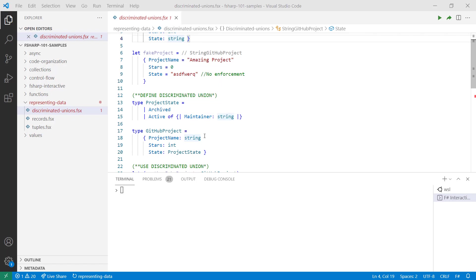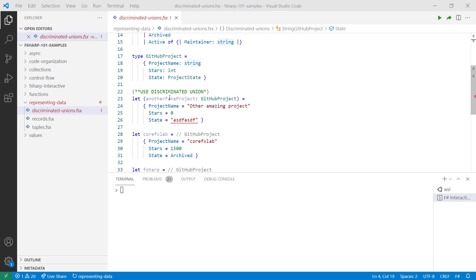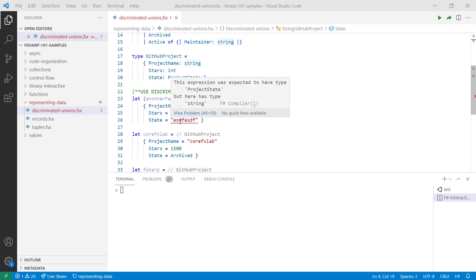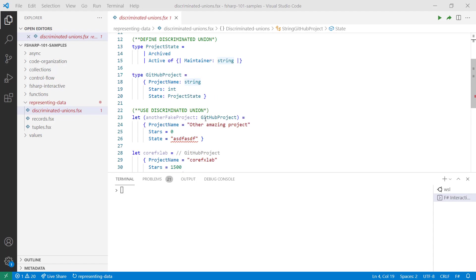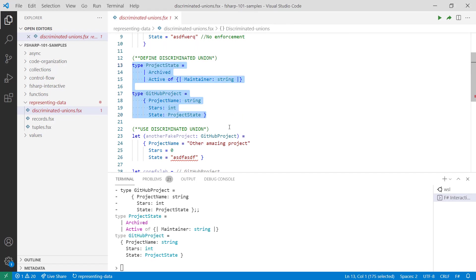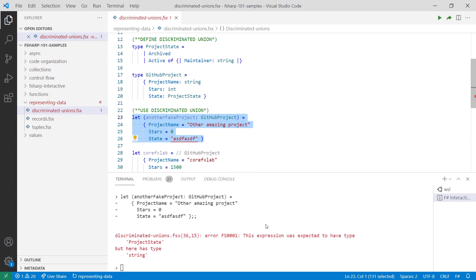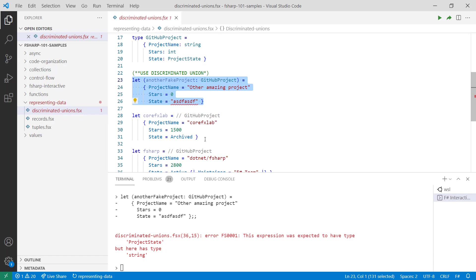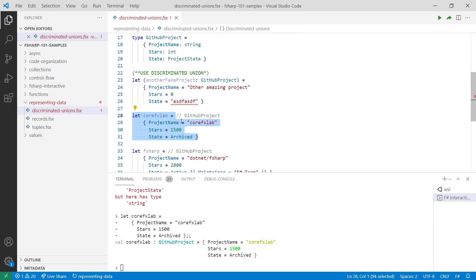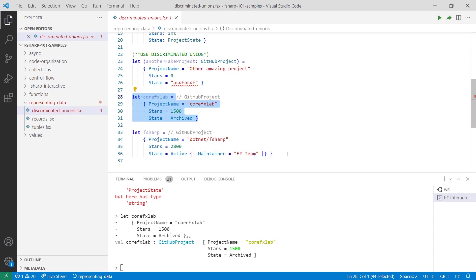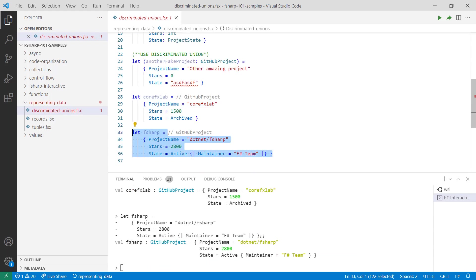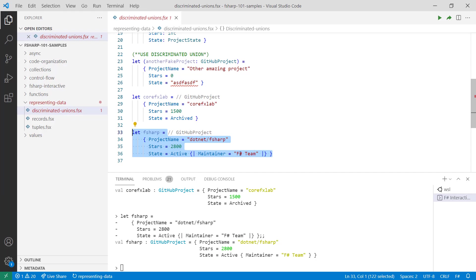Let's take a look at how you can use discriminated unions. I created a project and gave it string information, just like in the original example. Notice there are red squigglies here, meaning the compiler is detecting an error — because I provided a string but it's expecting a ProjectState. If we run this, you'll see the error confirming it expects a ProjectState. On the other hand, if we create an archived project, it creates a record successfully. And if we create an active project providing the maintainer information, we're able to create that record successfully as well.